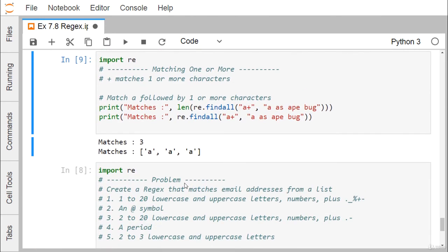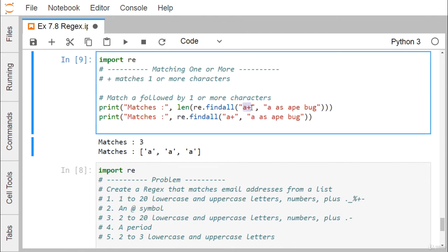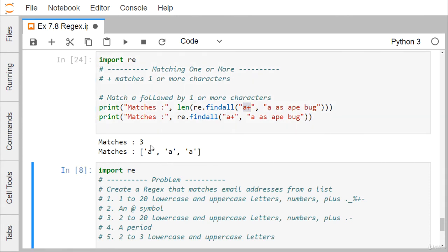The plus quantifier matches one or more characters. For example, a+ matches a single 'a' or more. Given the string 'a, as, ape, bug', using re.findall('a+', str) gives three matches: 'a', 'as', and 'ape', since they all start with 'a'. 'bug' does not start with 'a' so it is excluded.